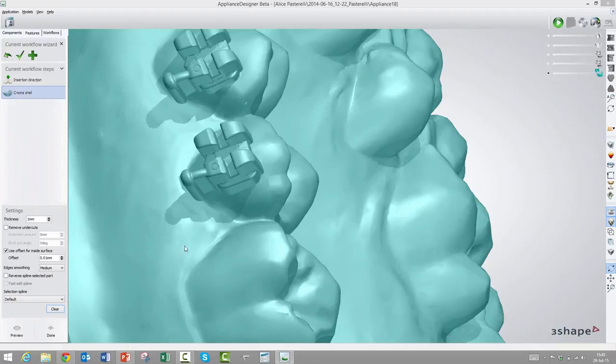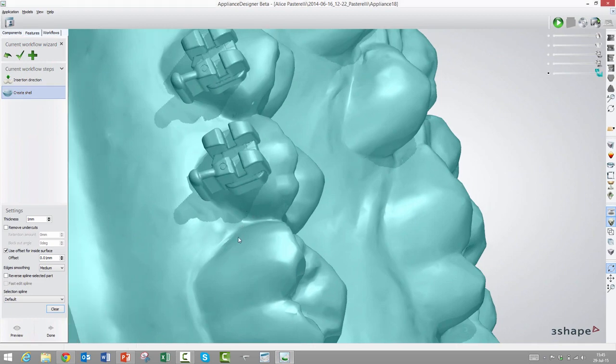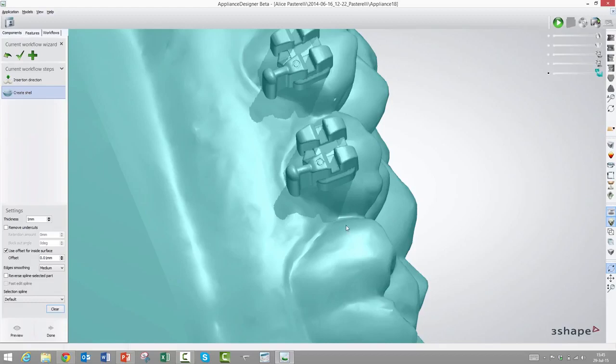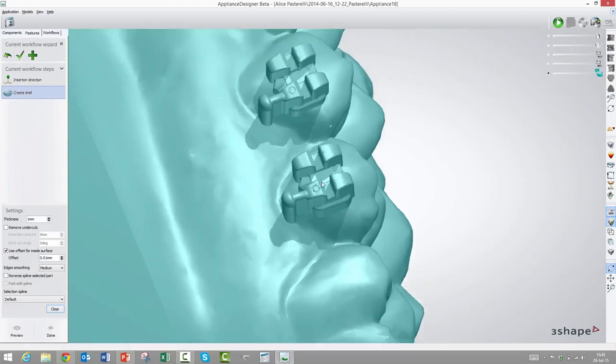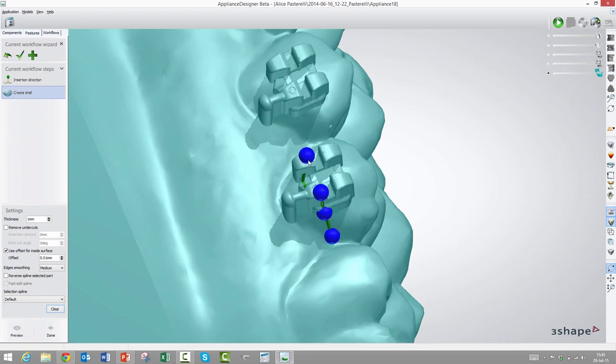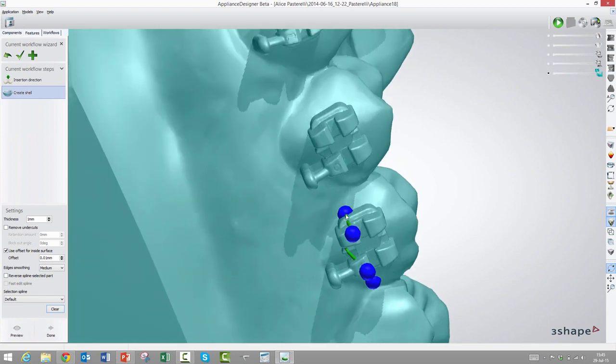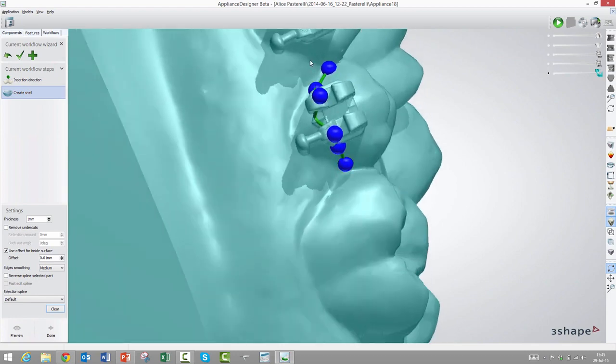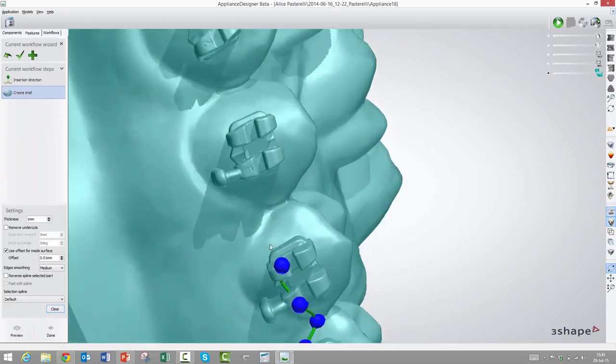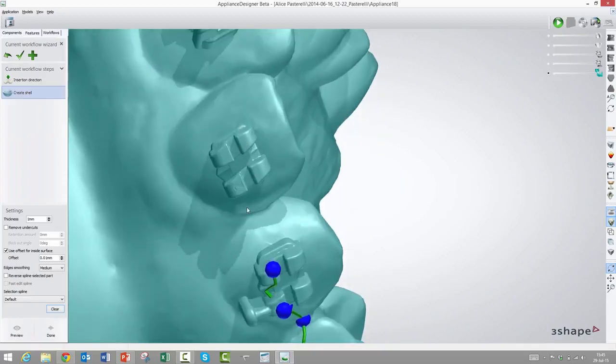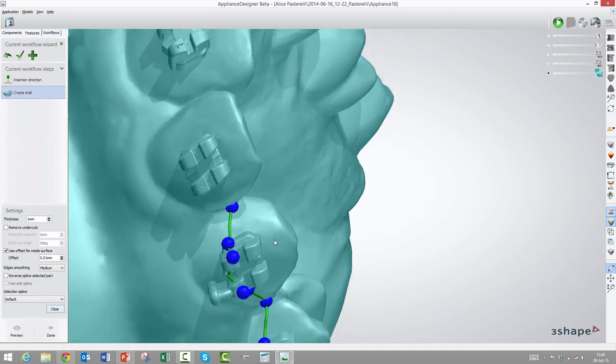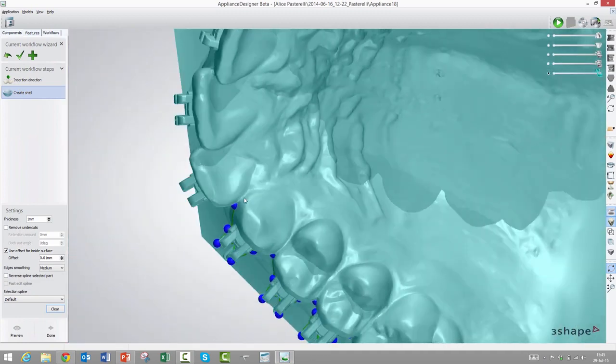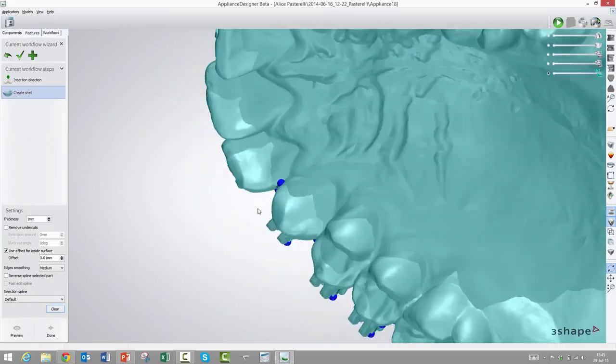So with the insert direction properly set, now we need to trace where we want the transfer tray to go. And we would like the transfer tray to grip around as much as possible of the brackets, but at the same time allow it to escape once we remove the transfer tray from the patient because it obviously needs to come off. So if we have an open space here towards the gingiva edge of the transfer tray, then the bracket will be able to escape once we pull out the transfer tray in the direction of the insert direction here. So I suggest we try tracing along the bracket edge here. That would be the lower edge of the transfer tray. I won't do the entire, just two, three, or four. You'll get the idea.